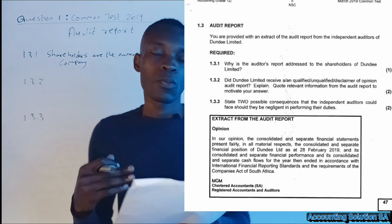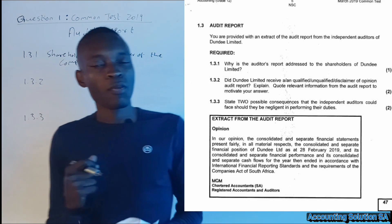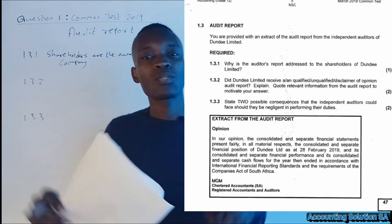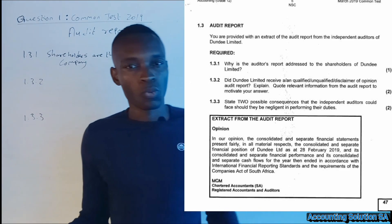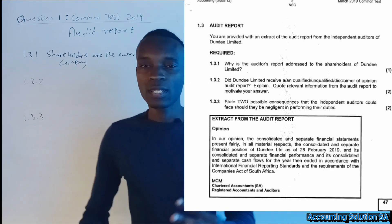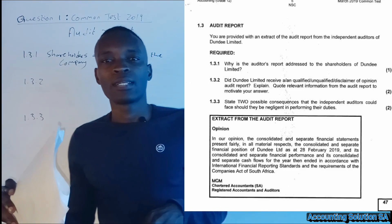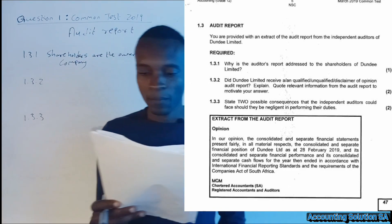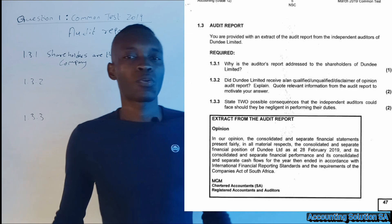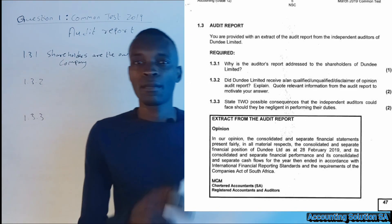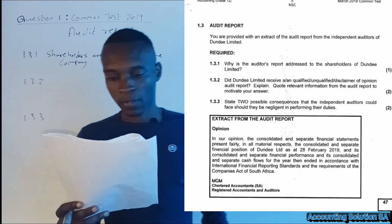A disclaimer opinion is the worst audit report because there are a lot of things that went wrong. If you find a scenario talking about something that is not ethical, you must know it's a disclaimer opinion — meaning there are a lot of things that went wrong, such as corruption and manipulation of amounts.